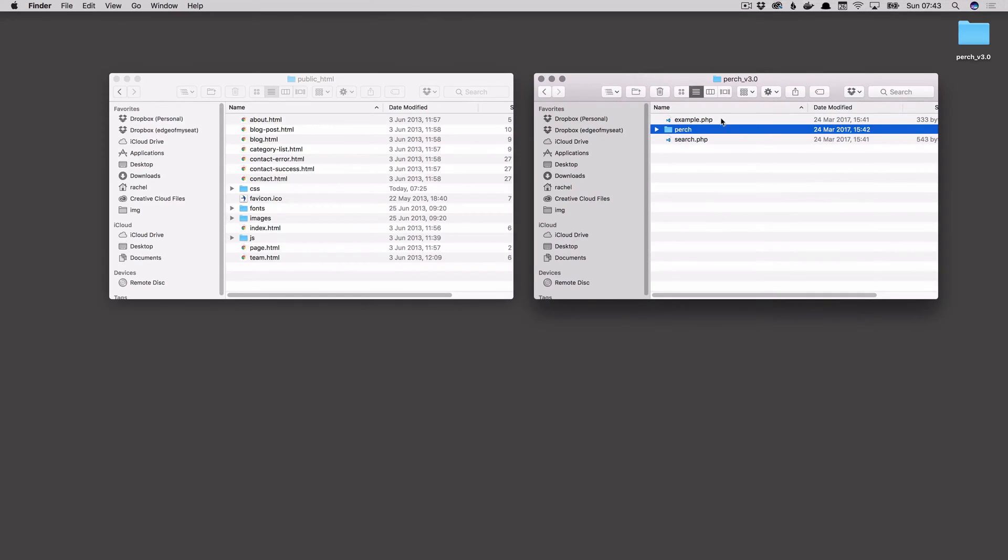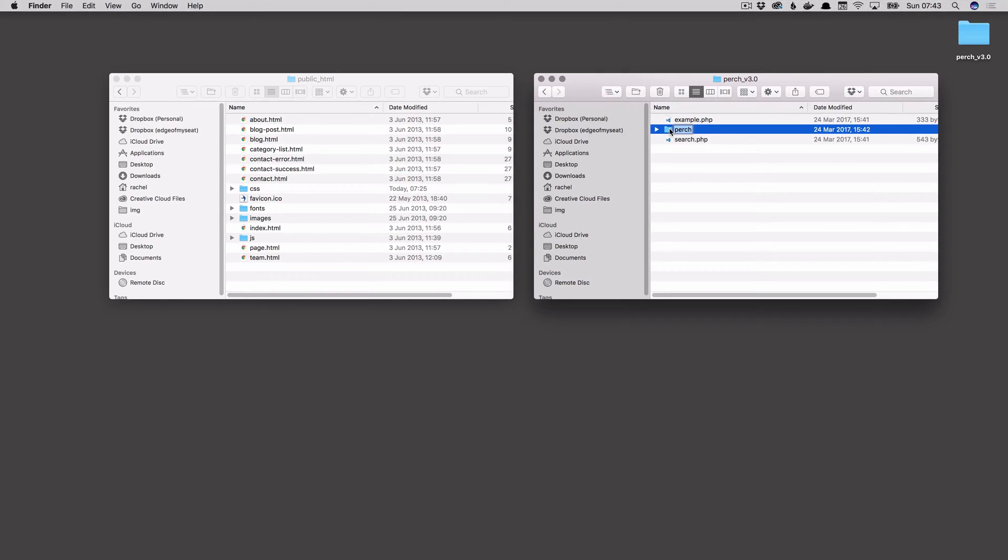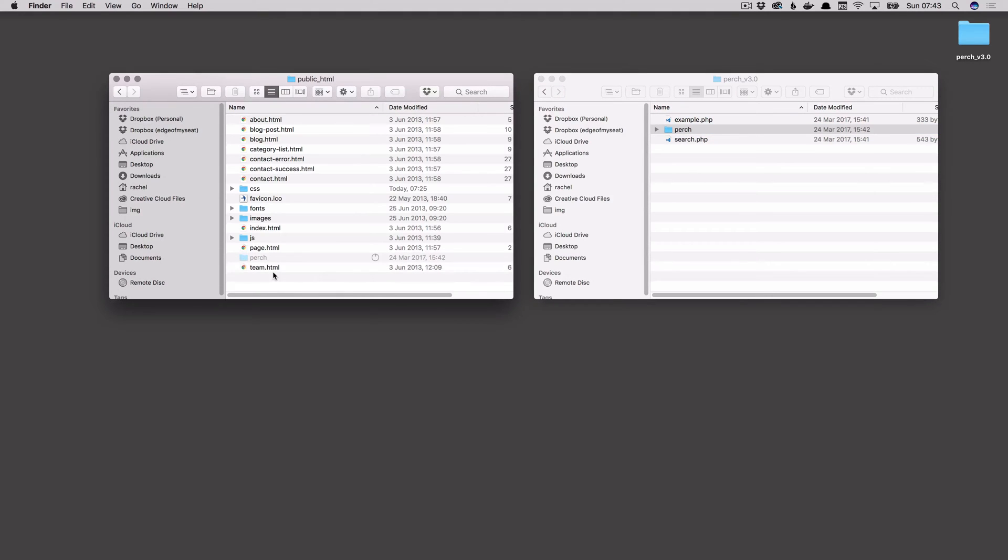If you open that zip file you'll find inside there's a Perch folder and then we've got a couple of example pages. So if you take the Perch folder and copy that into the root of your website. If you'd like to rename the Perch folder to something else, for instance CMS, you can do that now.